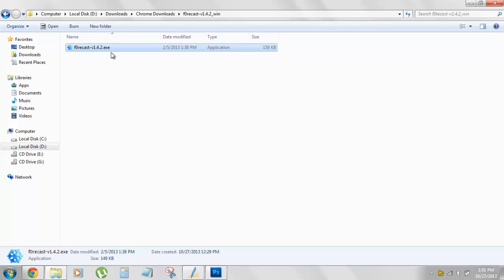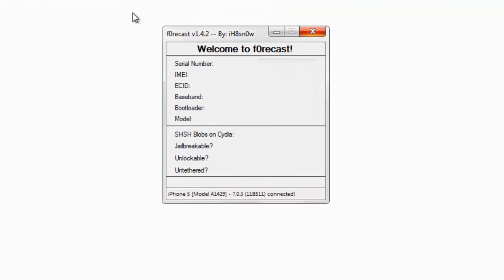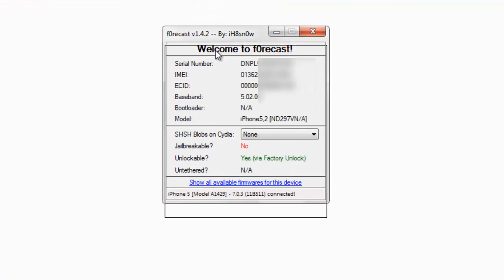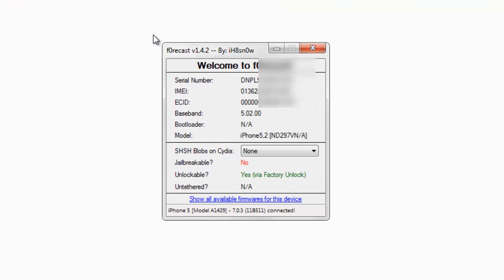Install iTunes and then double-click on this tool. It will fire up like this, iRisecast by IH8Snow. Here goes all the information displayed.